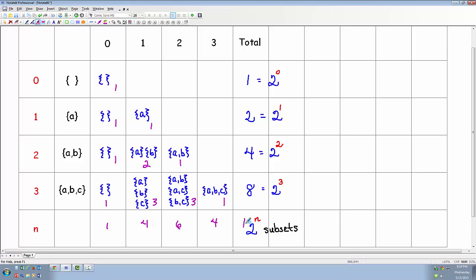So far, everything that we've been doing involves inductive reasoning. Can we make sense of why the formula is two to the n subsets? In other words, instead of just using examples, can we think of a logical reason why this works — starting off with an arbitrary set and determining that there are two to the n subsets?